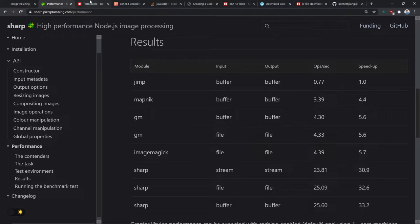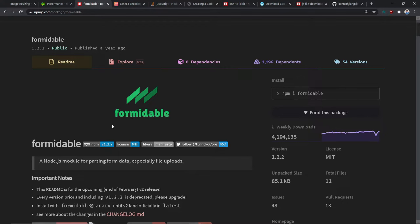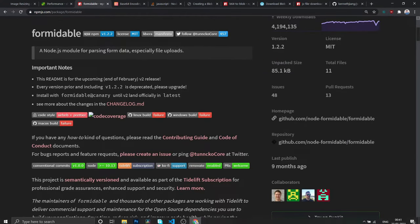There's one more library we need called Formidable. This library helps you parse the incoming file and pass it down to the Sharp.js library. You might wonder why we're not using Multer — the problem with Multer is it acts as an Express middleware, so it's really hard to use outside of an Express environment. For example, if you're testing your Node.js workload on AWS serverless, you can use Formidable anywhere since it runs outside of Express.